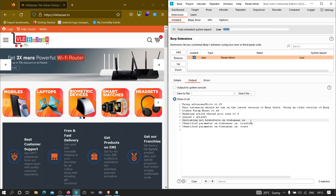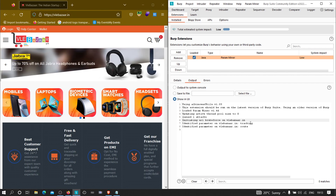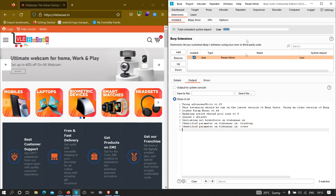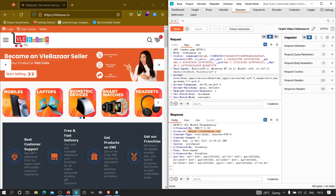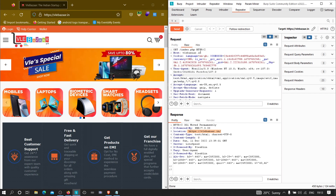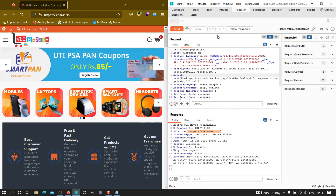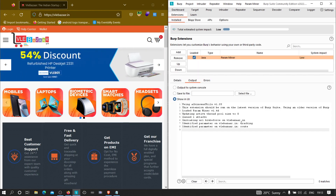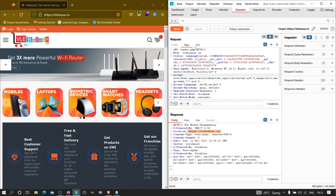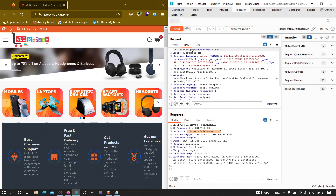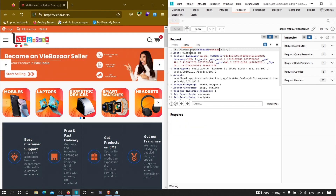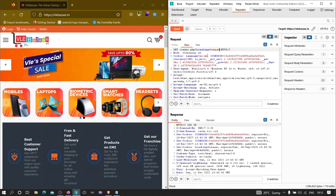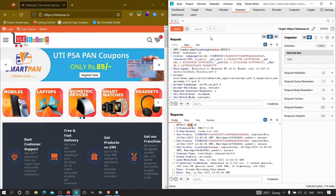We currently got two parameters identified — 'tracking' and 'route'. Even though the application was redirecting us initially, we can still find parameters. Let's see how the application behaves when we provide one of these. I'm going to test 'tracking' — I'll add it as a query parameter: ?tracking=batman, and click Send.